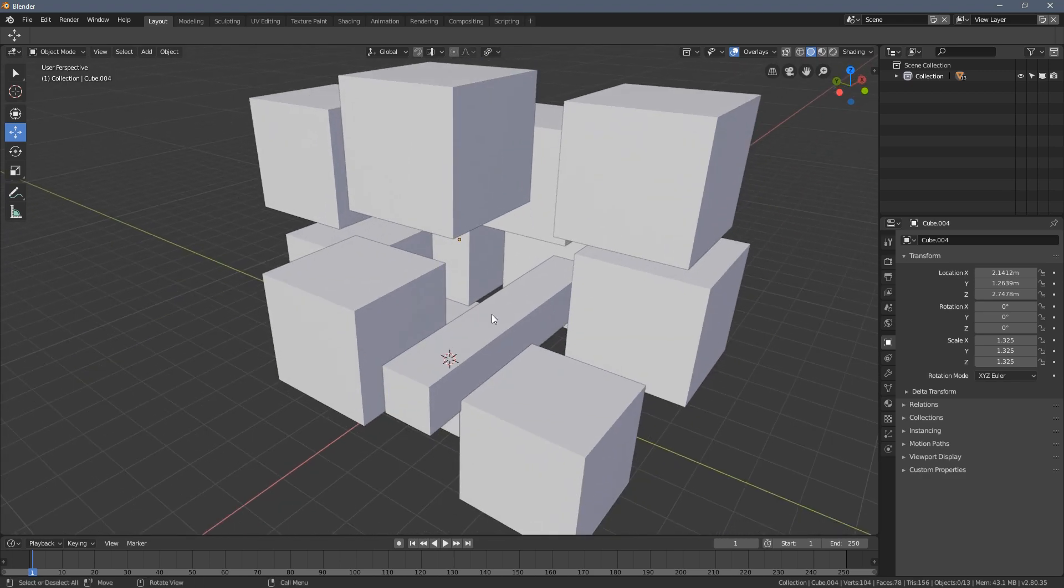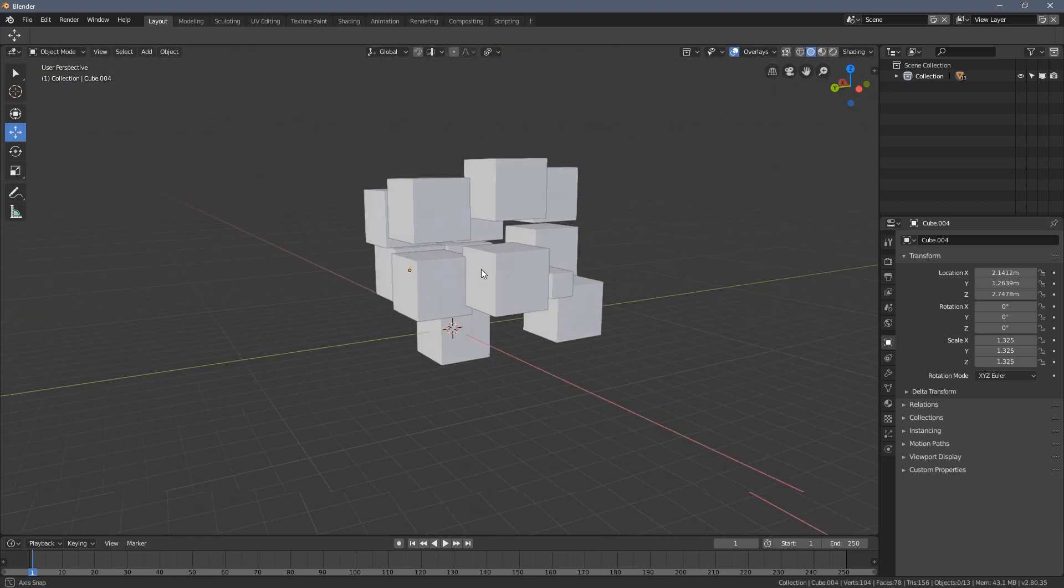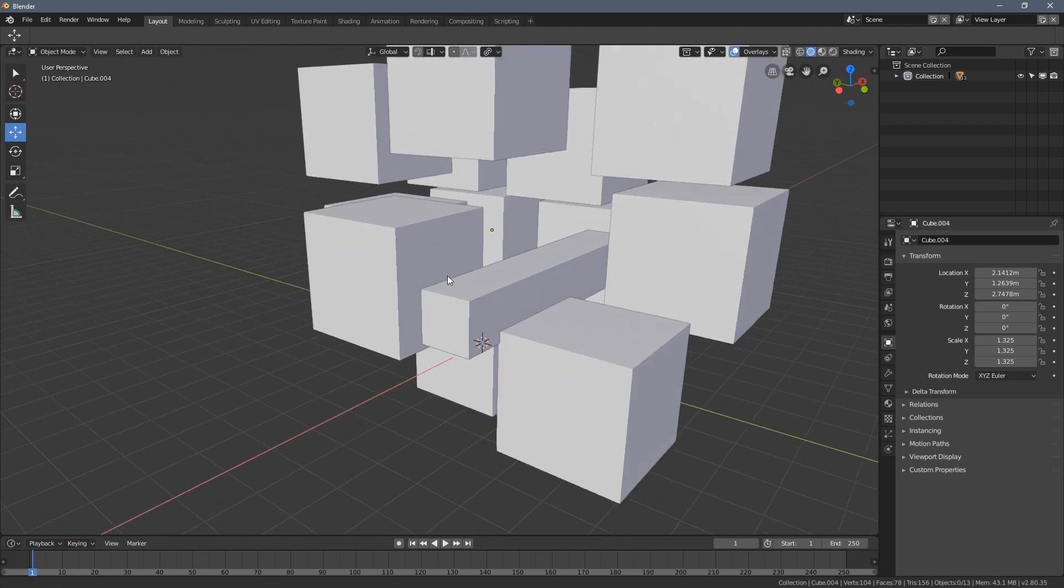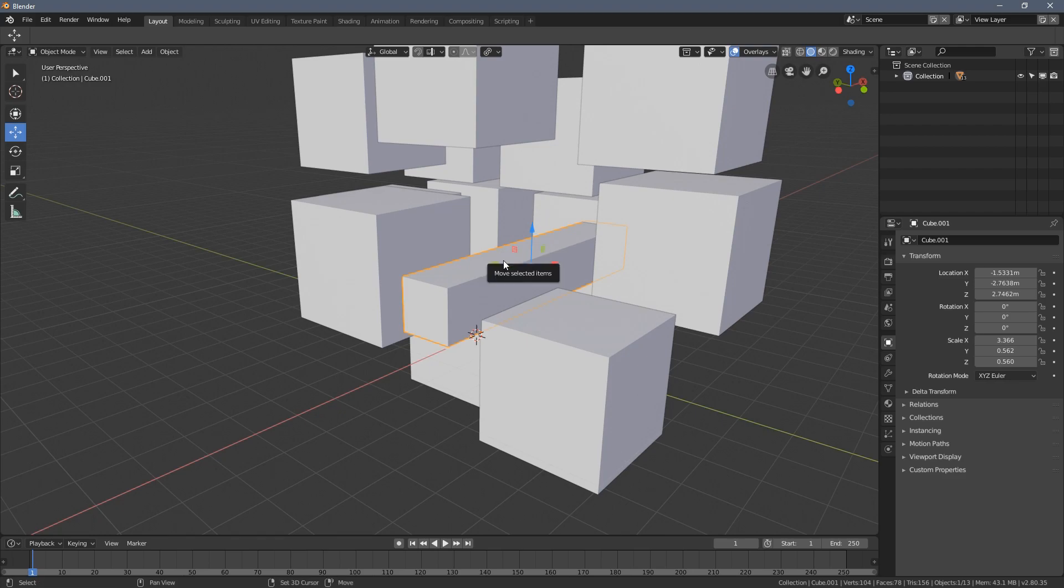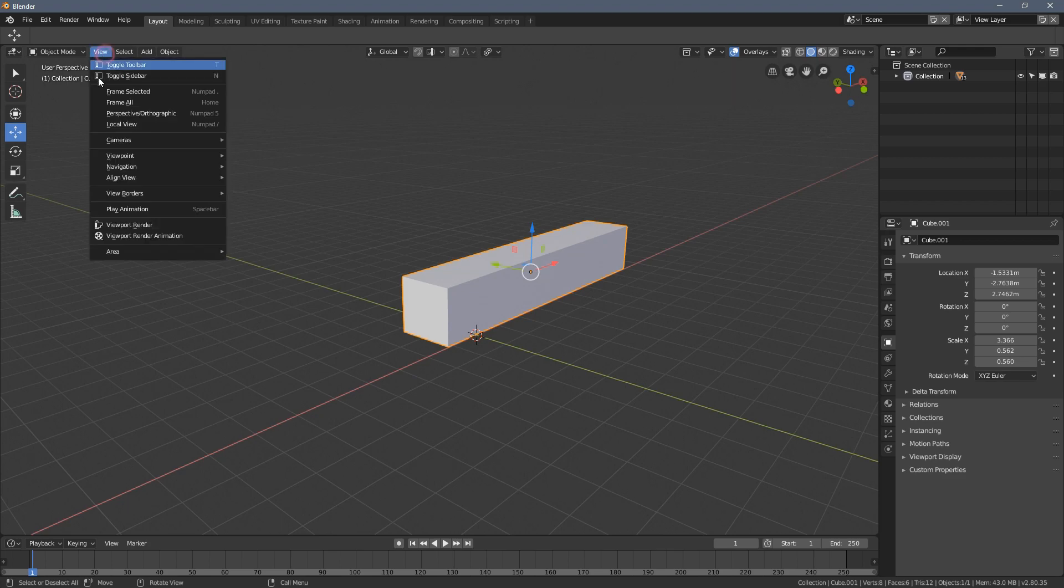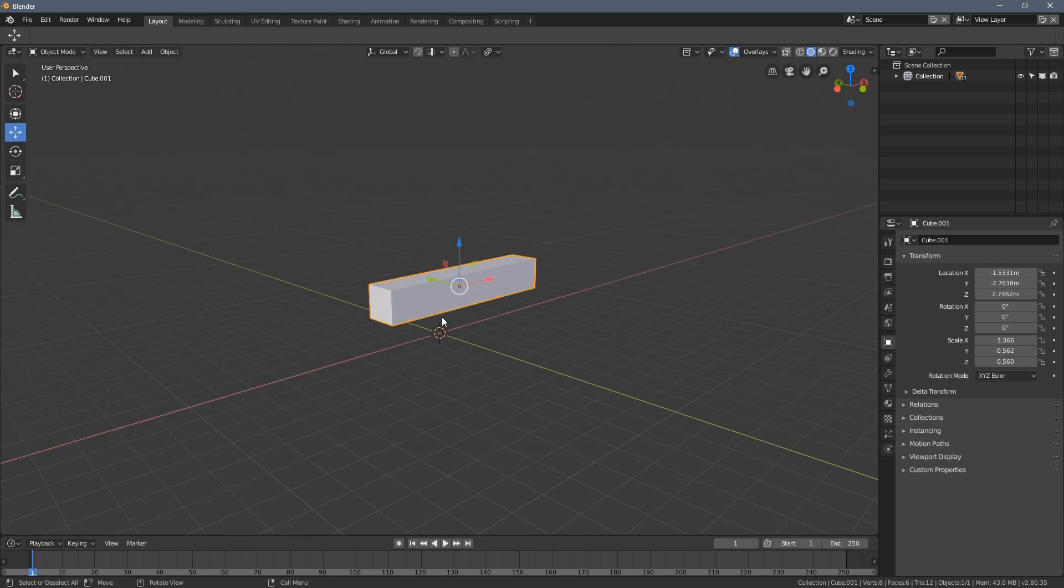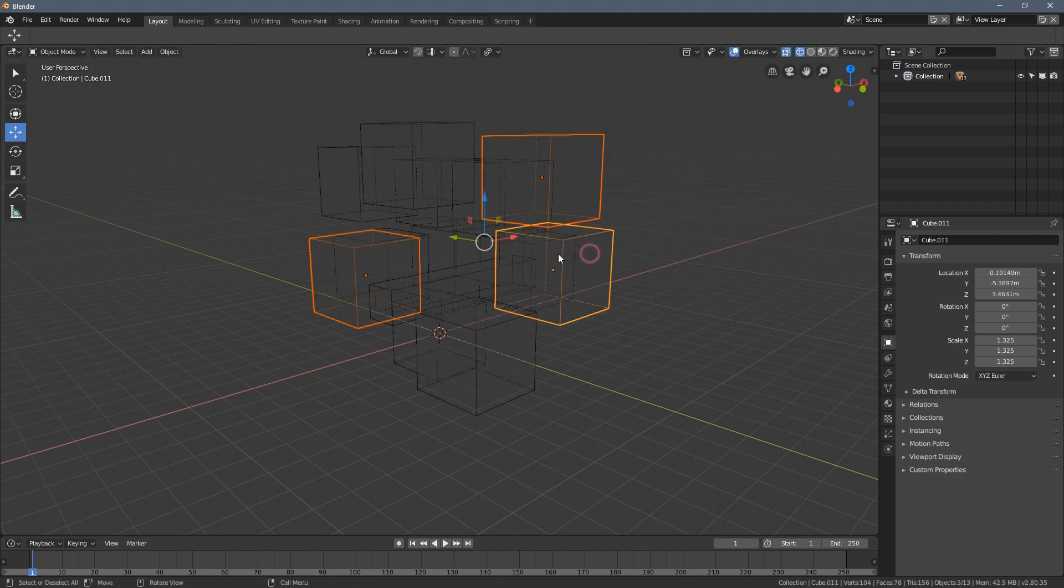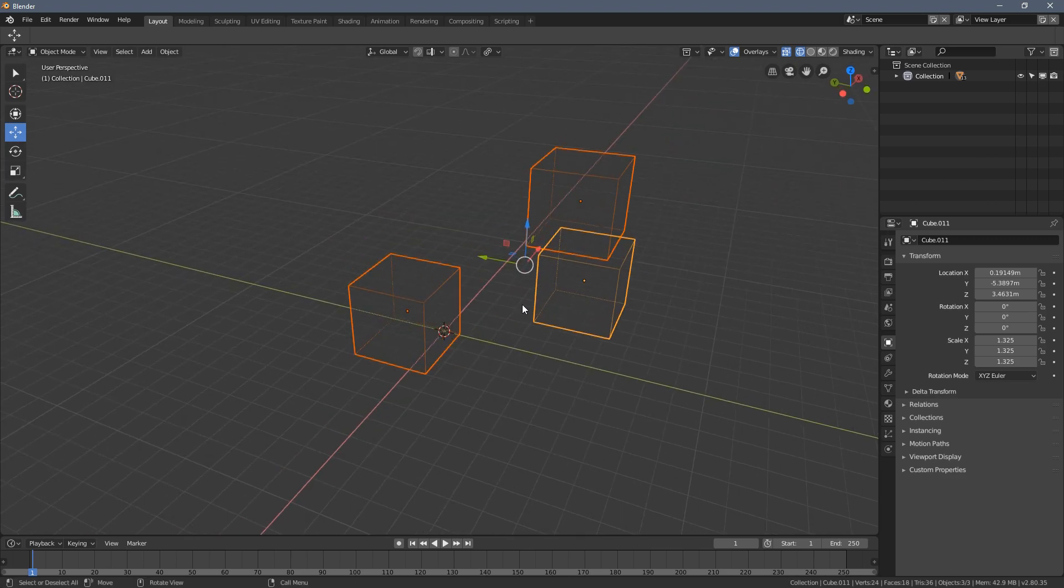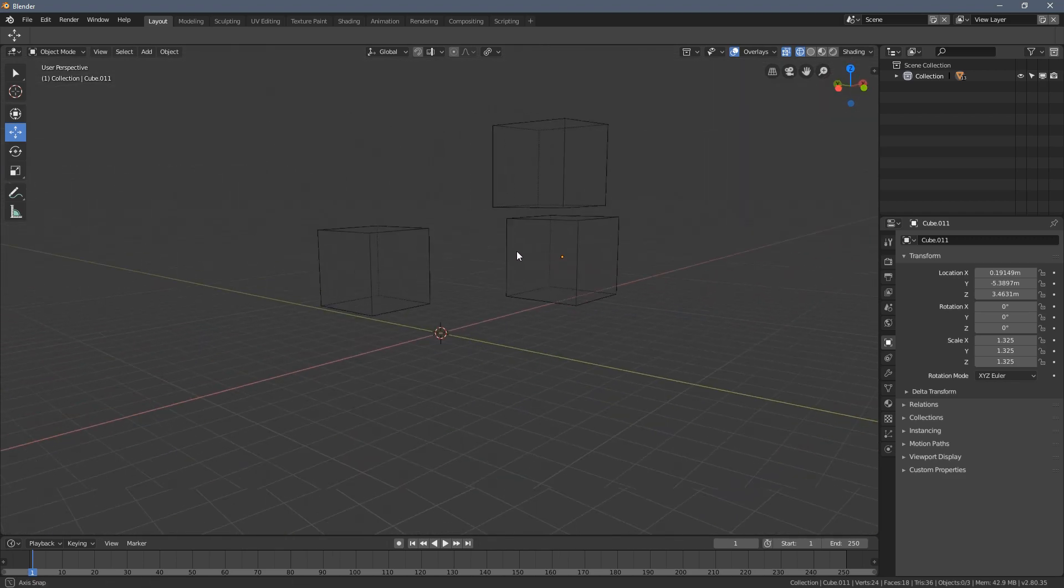There is also one more shortcut for that. When you select an object and press Shift H, this is actually the same as the local view thing. So it hides everything except the selected objects. So if I select these three cubes and I hit Shift H, you can see everything else got hidden and the selected objects are visible.